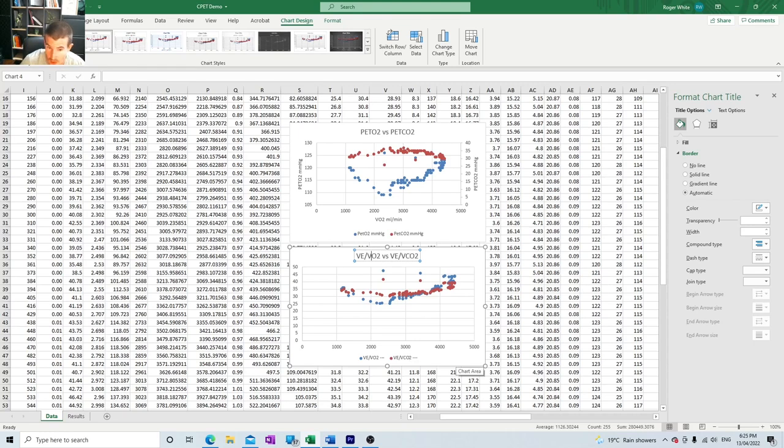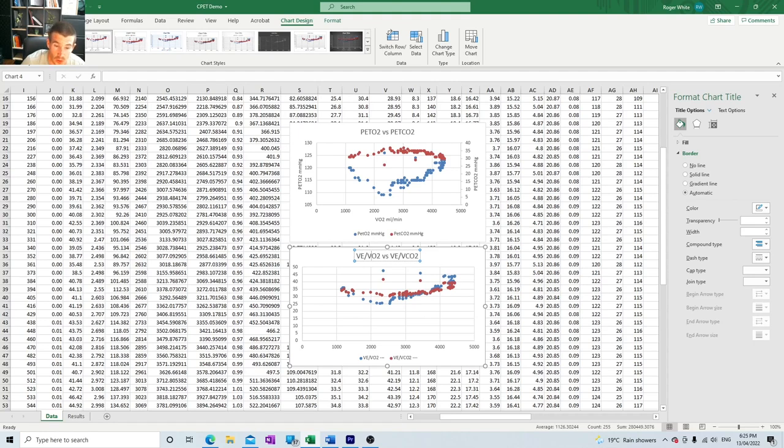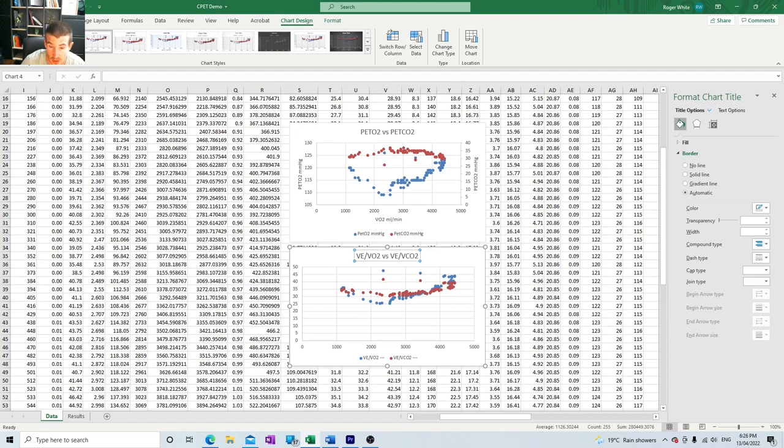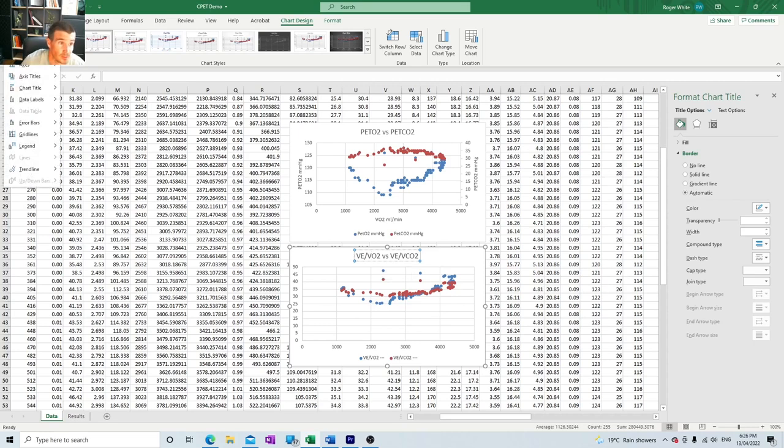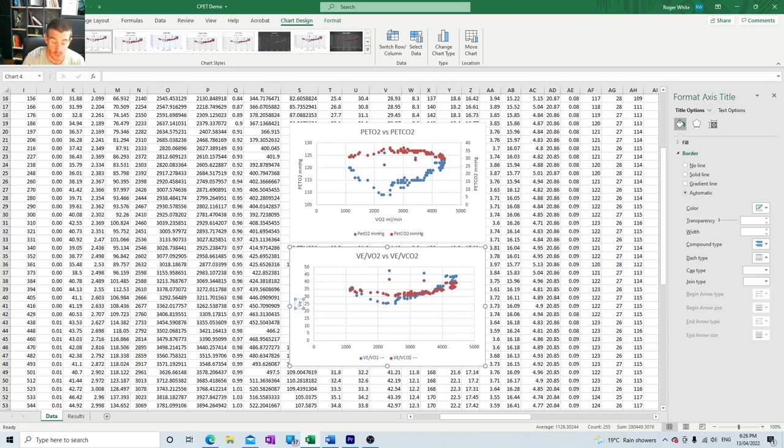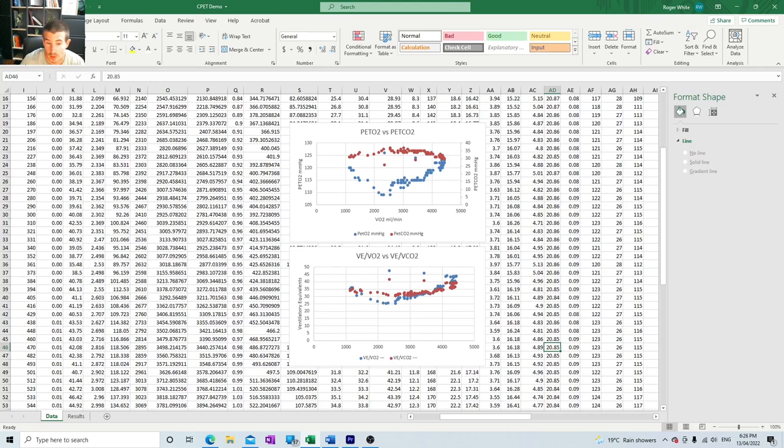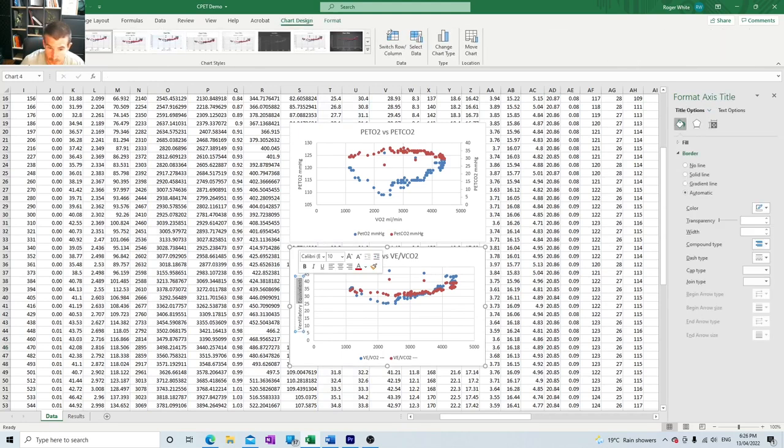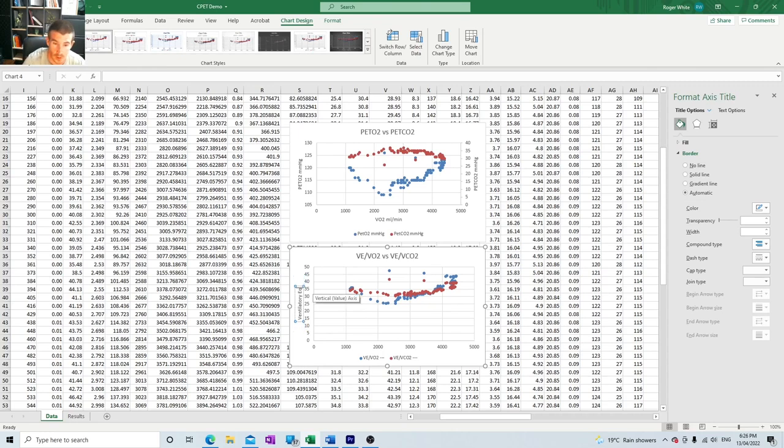Before we forget what it is, let's label it. This is VE/VO2 versus VE/VCO2. Now because these compare well and they're around the same margins we will just have the one primary axis. These are actually unitless, so VE/VCO2 and VE/VO2 are unitless, but we'll add a chart element and we'll label them ventilatory equivalents.